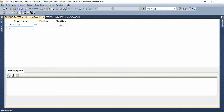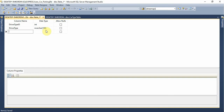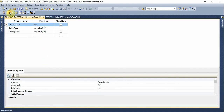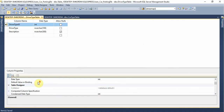Here we have driver type with a length of 100. And here we have a driver description field with a length of 300. Here we also have an auction description field. We mark this as driver type.